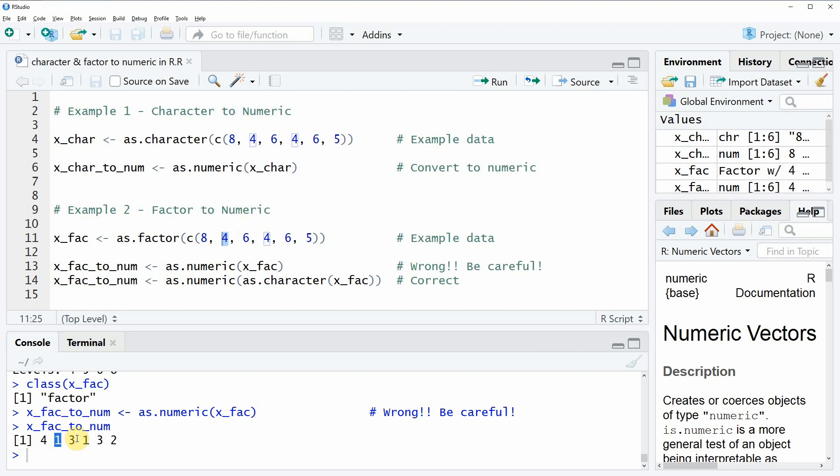As you can see, the as.factor function automatically converts the factor levels from 1 to infinity. So in our case 1, 2, 3, and 4.